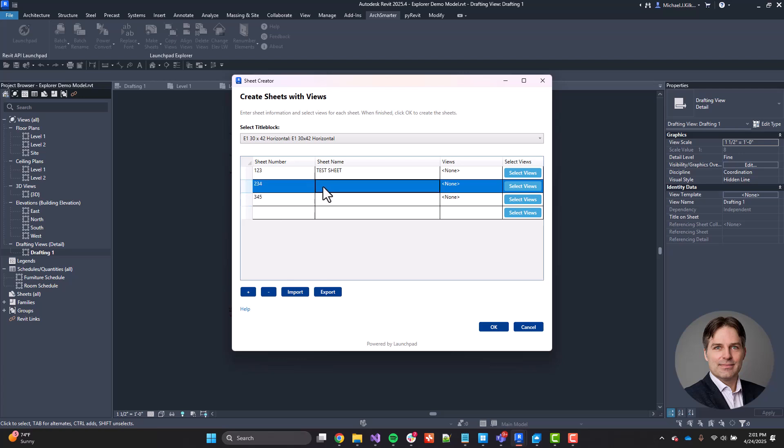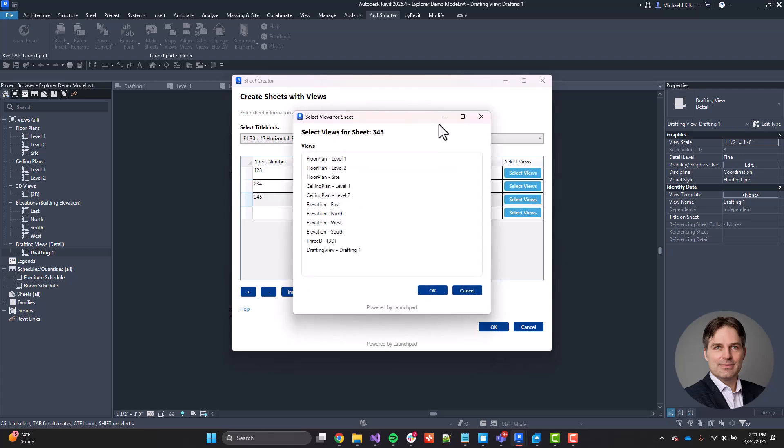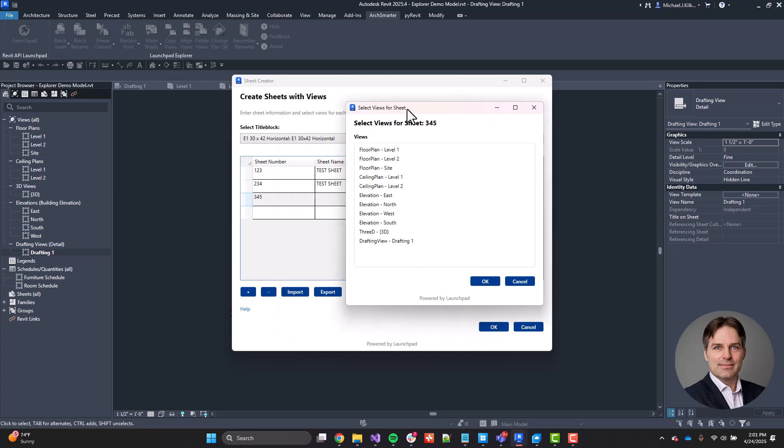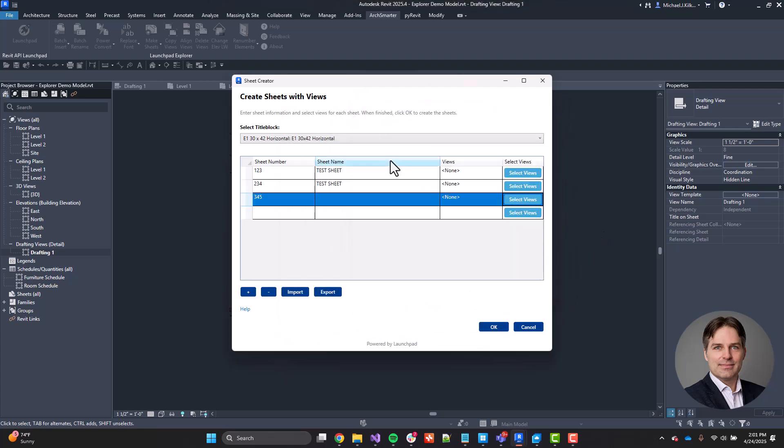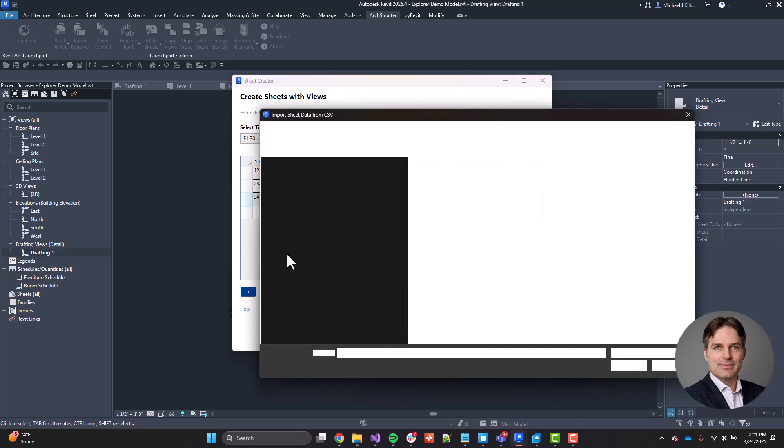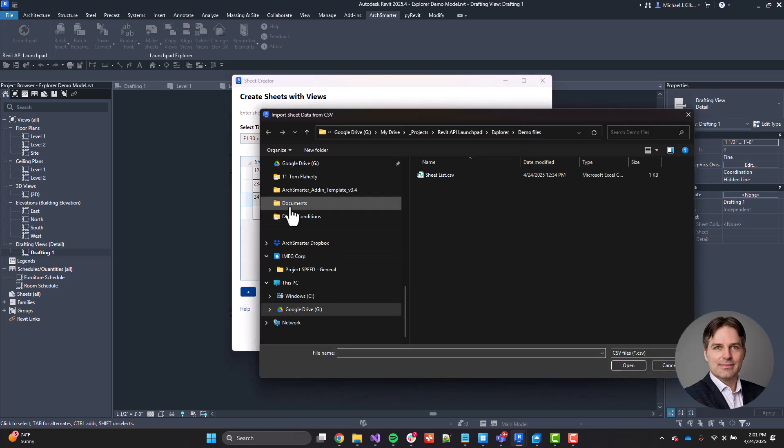And then I can just put my sheet name here. Now, I can also go through and I can select views that I want to add to those particular sheets. Now, what's nice about the make sheets tool is in addition to just typing out all the information for the sheets here, I can also import this from a CSV file. Now, a CSV file is a comma delimited file. I can create it in Excel. I can create it in a text note.